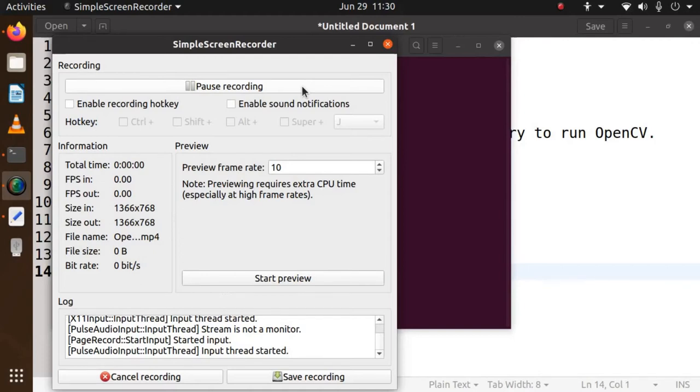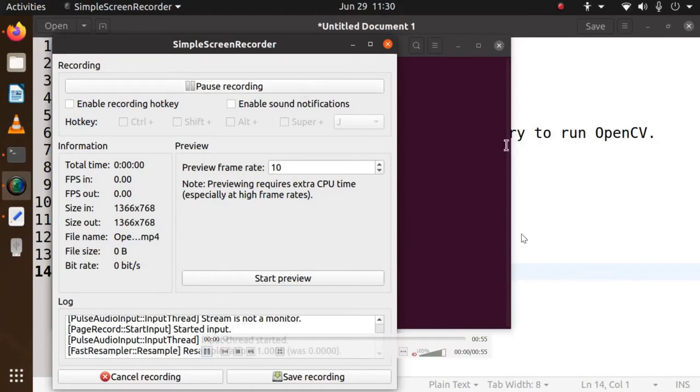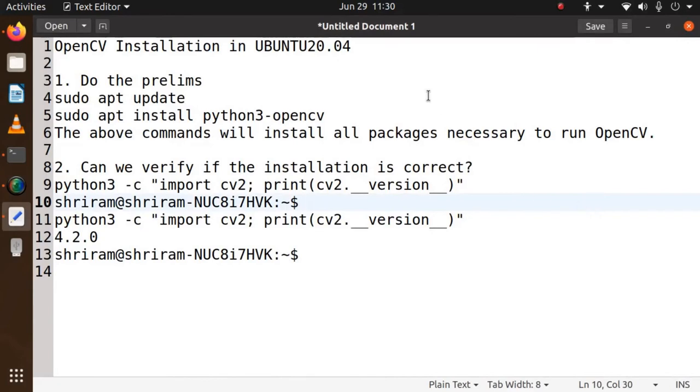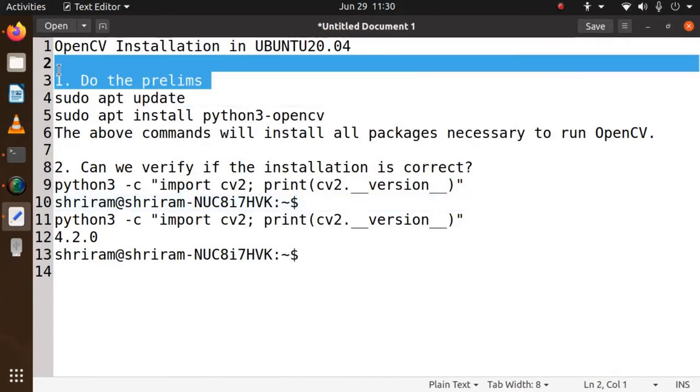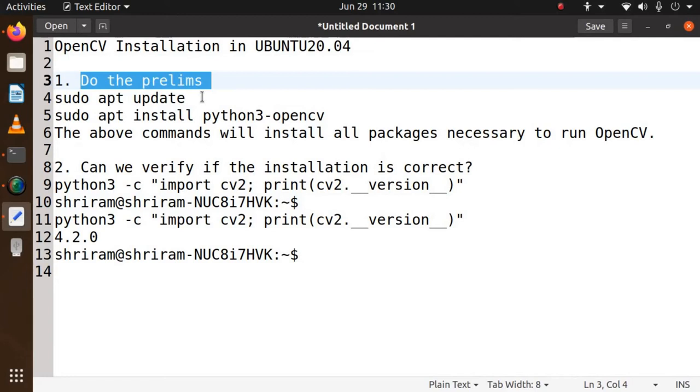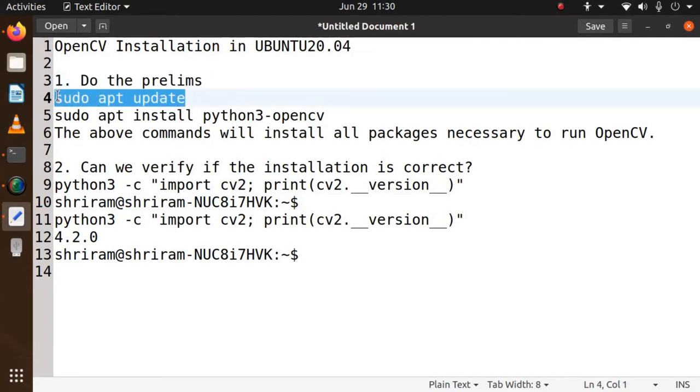I request you to do this because we are going to use OpenCV extensively for this complete playlist and we will see how exactly we can go ahead further. So let's install it and it's a very easy process. You need to first do the prelims, the prerequisites: sudo apt-get update or apt update is sufficient for you to run it.